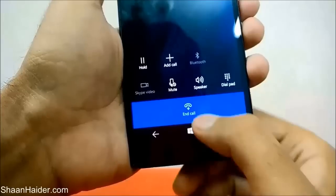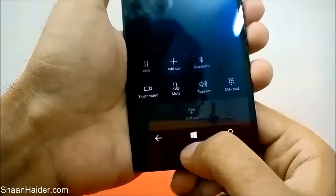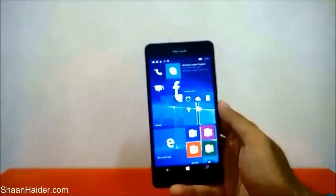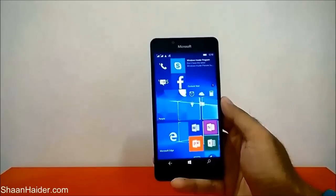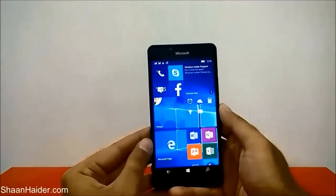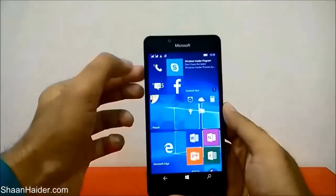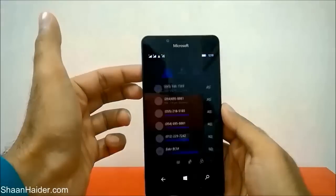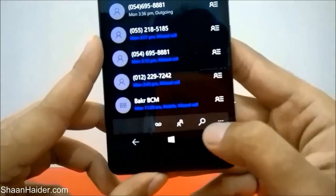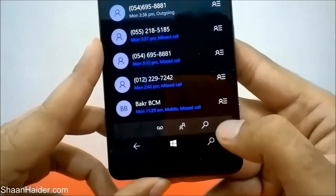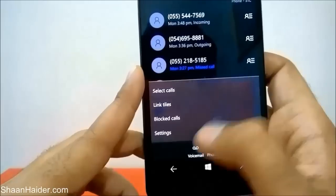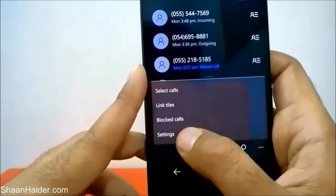Let me show you how to do this because it's well hidden and not enabled by default, so you have to do it manually. First of all, just go to the phone app or the call log. Once you are inside the call log, you will find these three dots at the bottom — just tap on it and then you will find an option called Settings. Just tap on it.